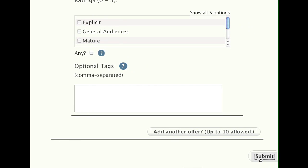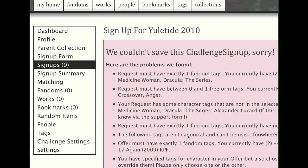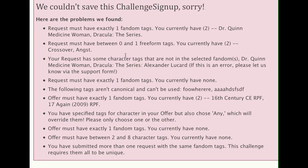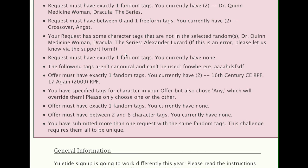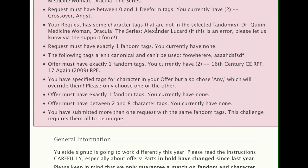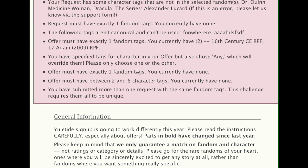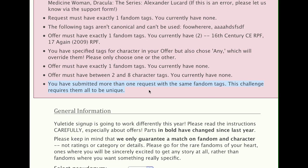Now when we submit, we will get a whole bunch of other errors — lots and lots of errors. So for instance, the first problem: we chose two fandom tags. It says you can only have one freeform tag and you've currently selected two. Then there are problems with the character tags, because Alexandra Lucard is not in Dr. Quinn Medicine Woman. Then we got the error about the non-canonical tags we tried to put in. We also get a warning saying you specified characters but you also chose 'any,' just so that you don't accidentally choose any. And finally: you've submitted more than one request with the same fandom tags.